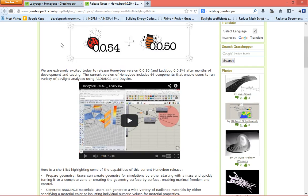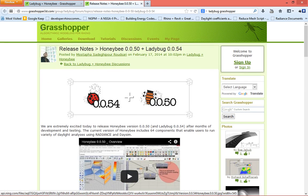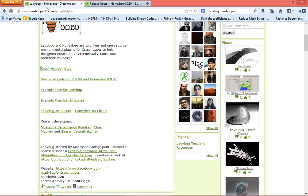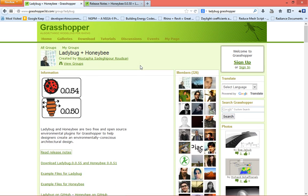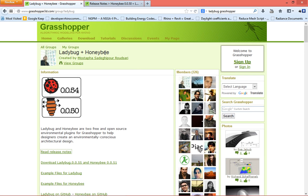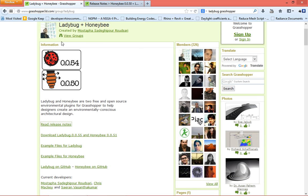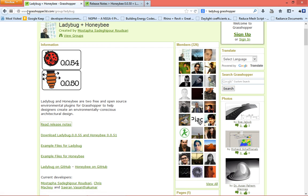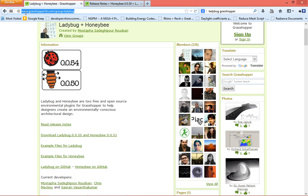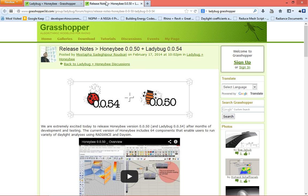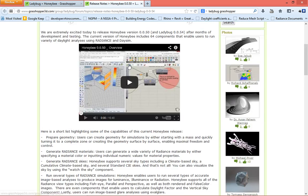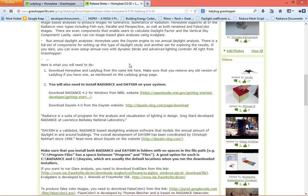It's here. And how you get here, you just go to the group page of Ladybug and Honeybee right now, used to be Ladybug, and click on this - read the release notes.